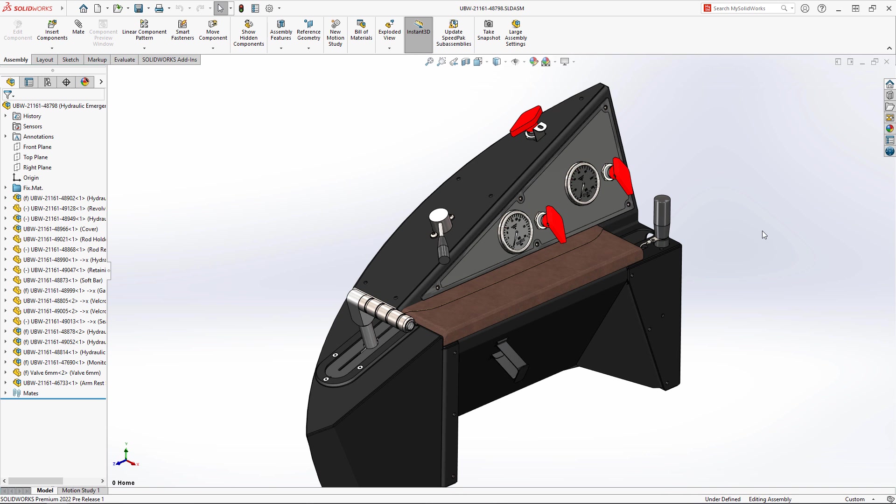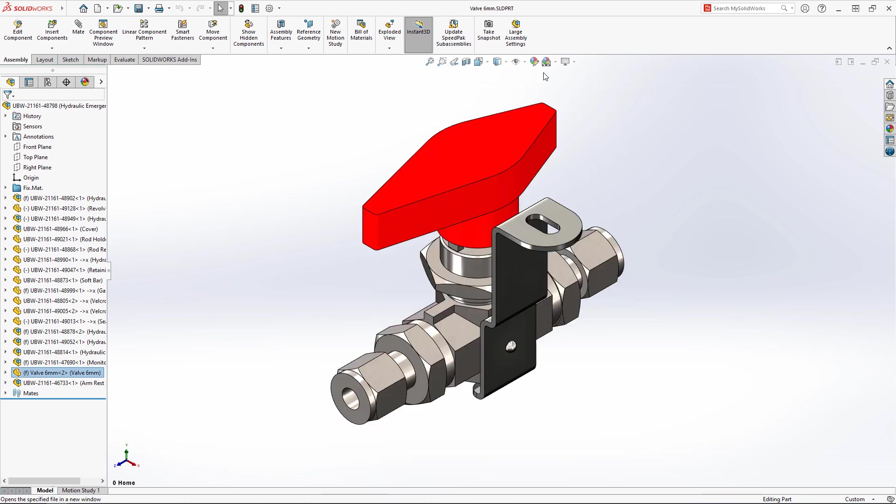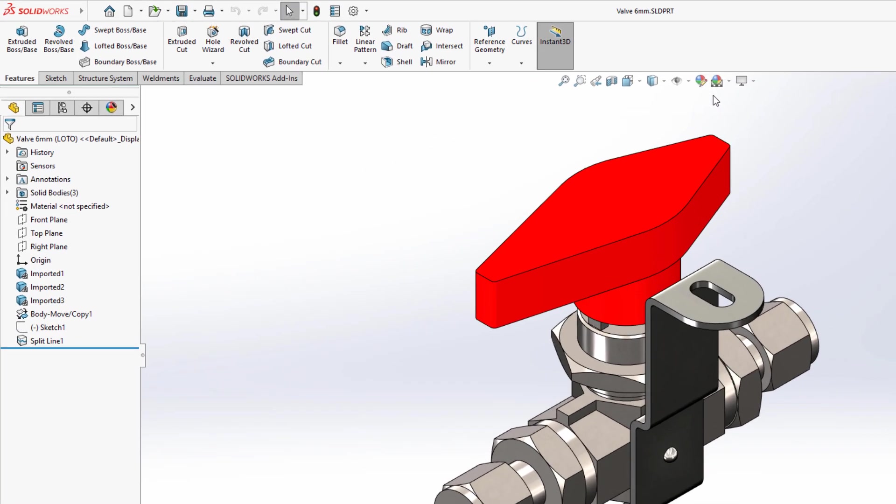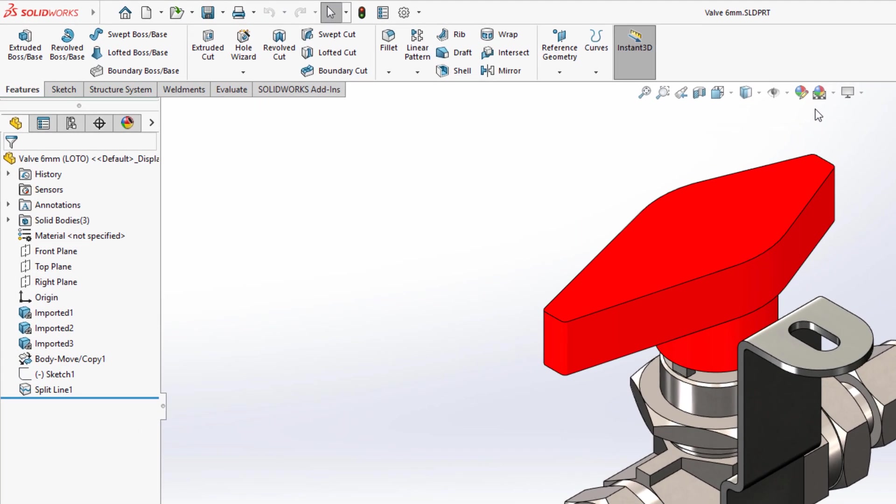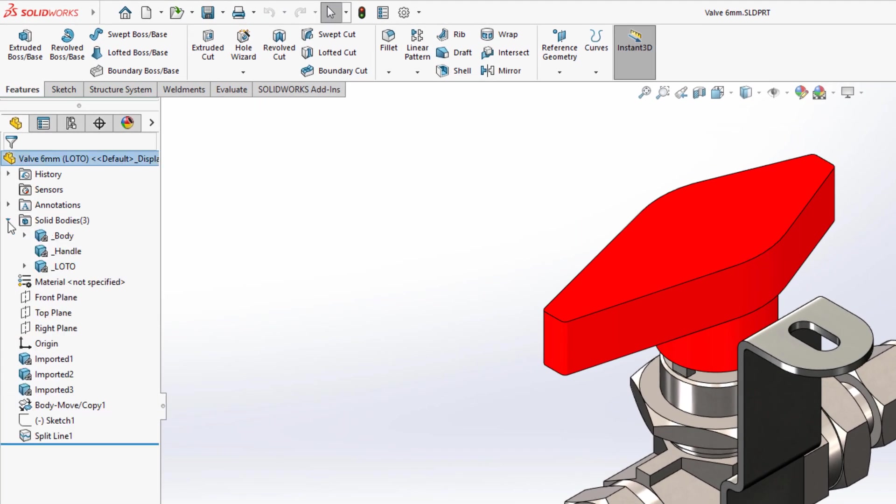This ball valve, equipped with a lockout tagout feature, is perfect for this control panel, but the handle is too plain to be incorporated in a luxury product like the Nemo.